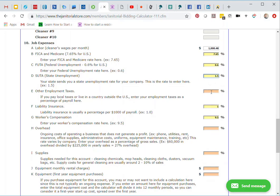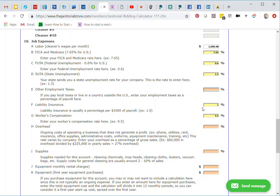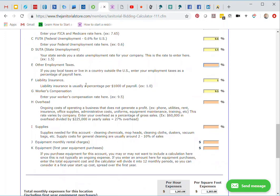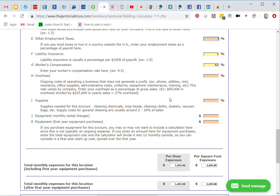I'm going to go down to E, and this is other employment taxes. If you pay a local tax or live in a country outside the U.S., you enter your employment taxes as a percentage of your payroll here. I've seen where they've implemented a special tax for roads or something like that. That's where you can enter that number. F is liability insurance. I'm going to enter the 1% here for the liability. G is workers' compensation. I'm going to use the example of 9.5%. Our overhead, I'm going to use the example of 27%. This is different for everybody. You want to run your numbers on this to calculate what your actual overhead is. Your overhead is ongoing costs of operating a business that does not generate profit. Create a list of everything and get your costs on those things, and that will help you calculate your overhead price.